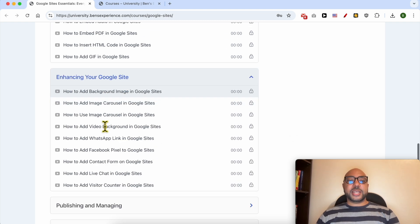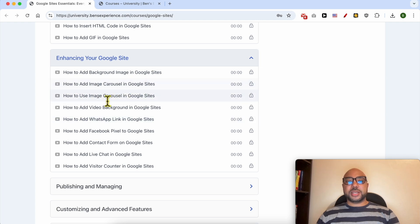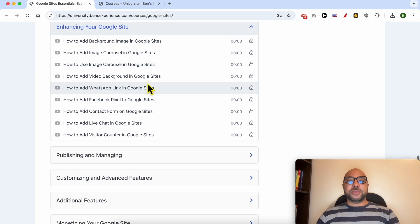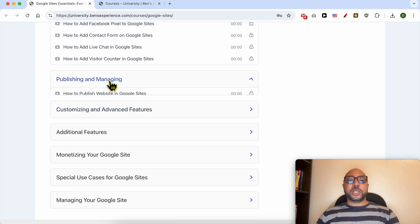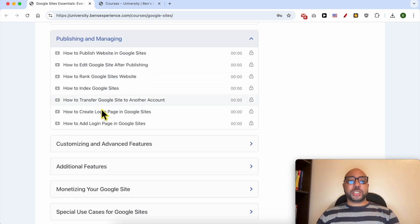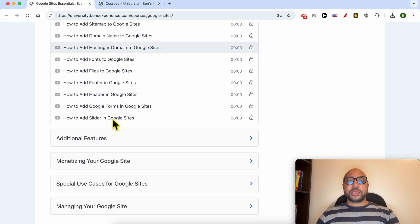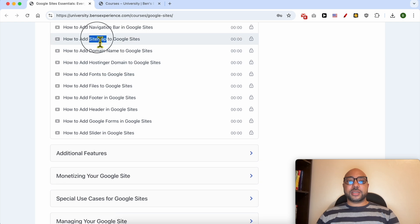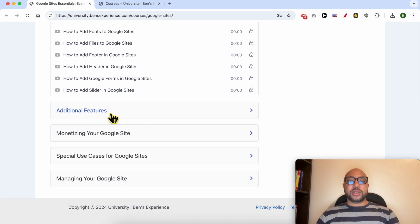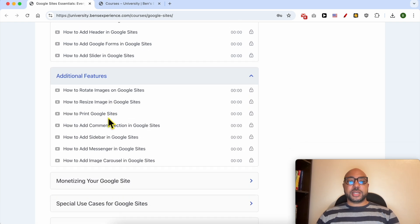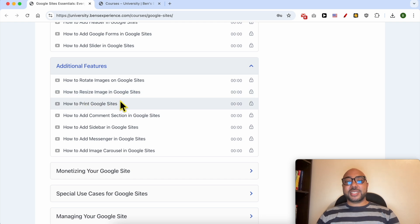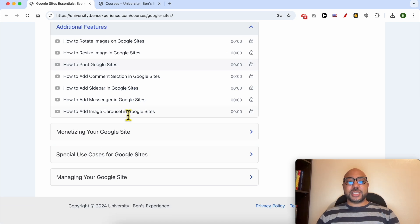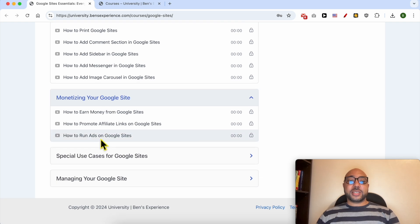Also enhancing your Google Sites, like how to add an image carousel, a video background, a WhatsApp link, Facebook pixel. Also publishing and managing, customizing, and advanced features like how to add a sitemap to Google Sites.